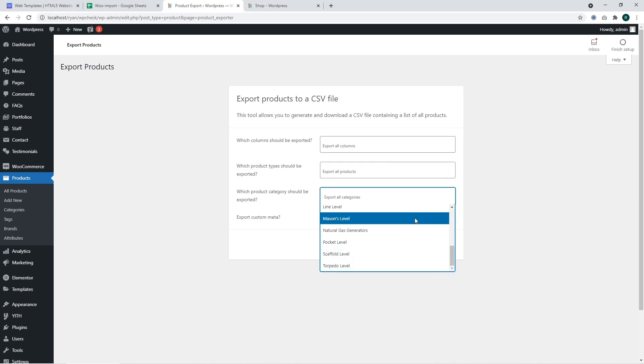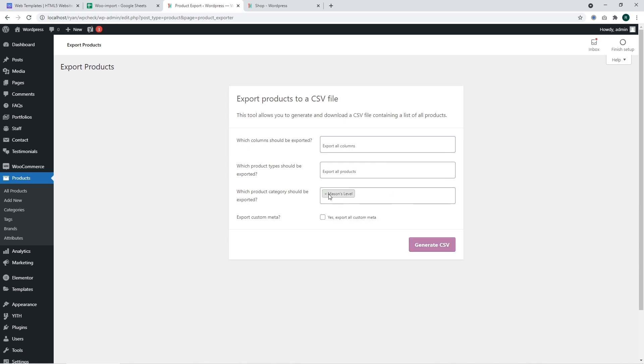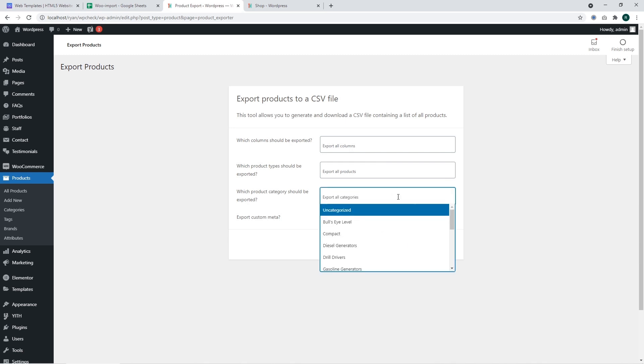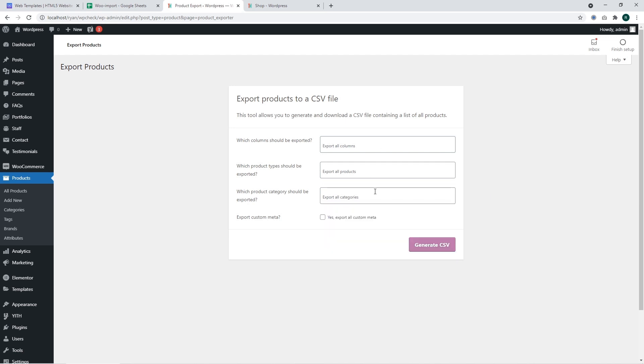I'm going to export all categories in order to show the entire website product data. You may use the export meta option in case you need the additional data for your products generated by custom plugins installed in your WordPress.